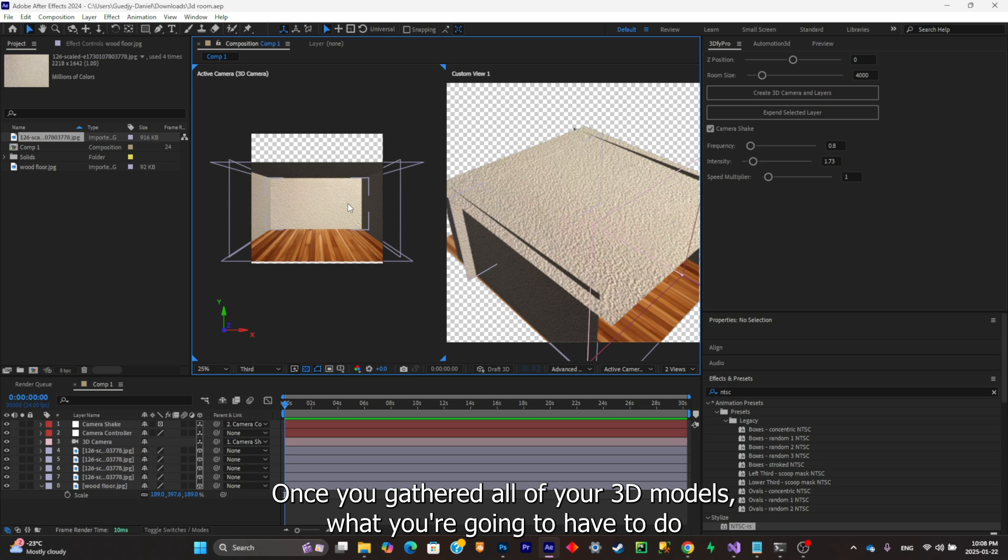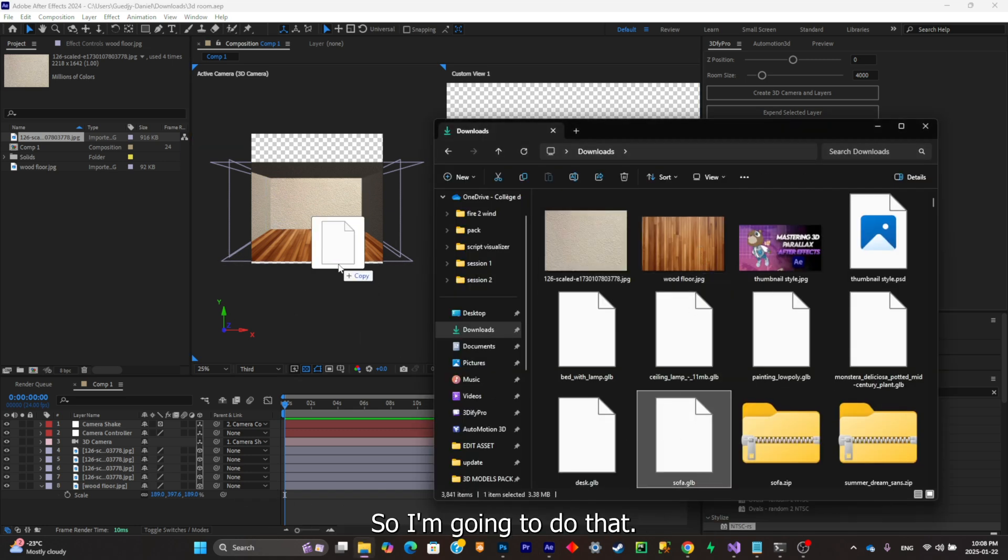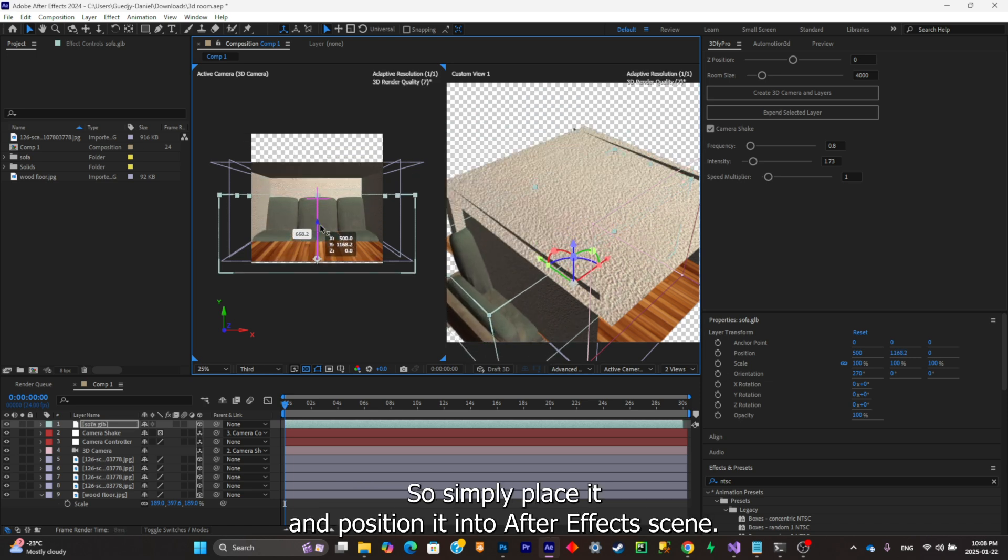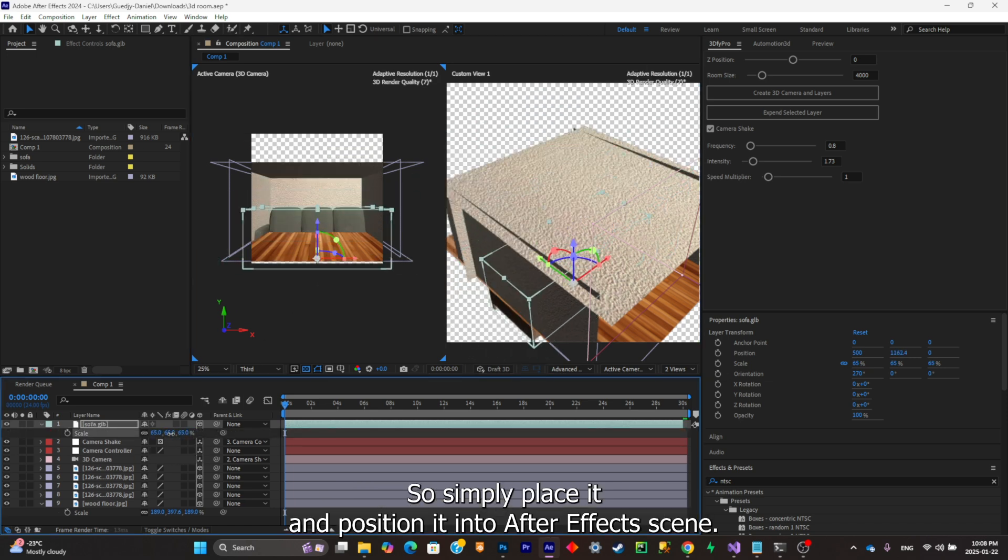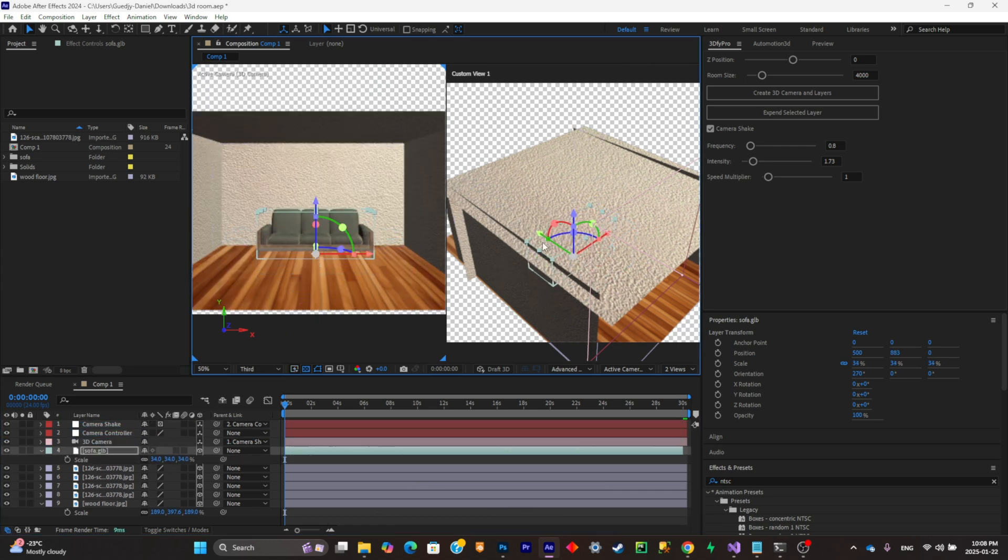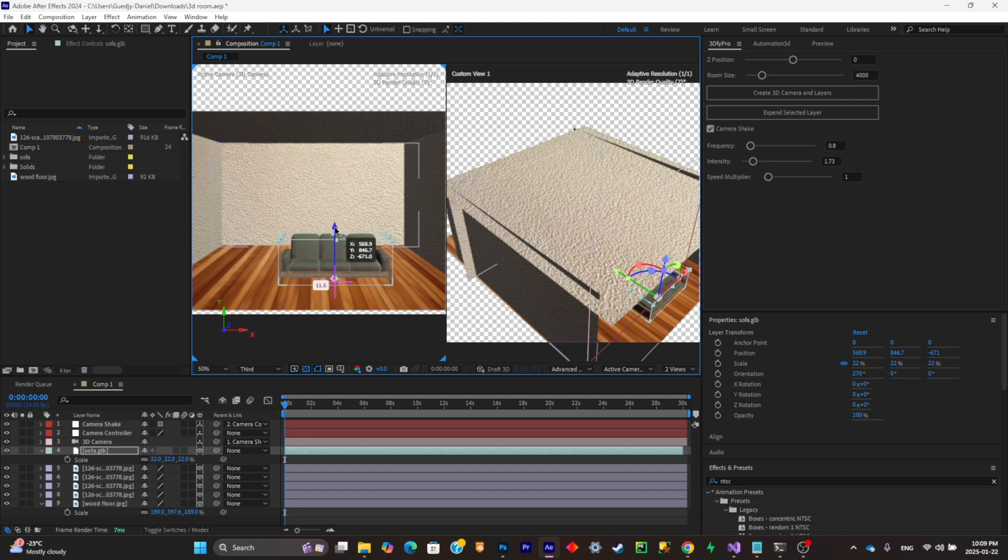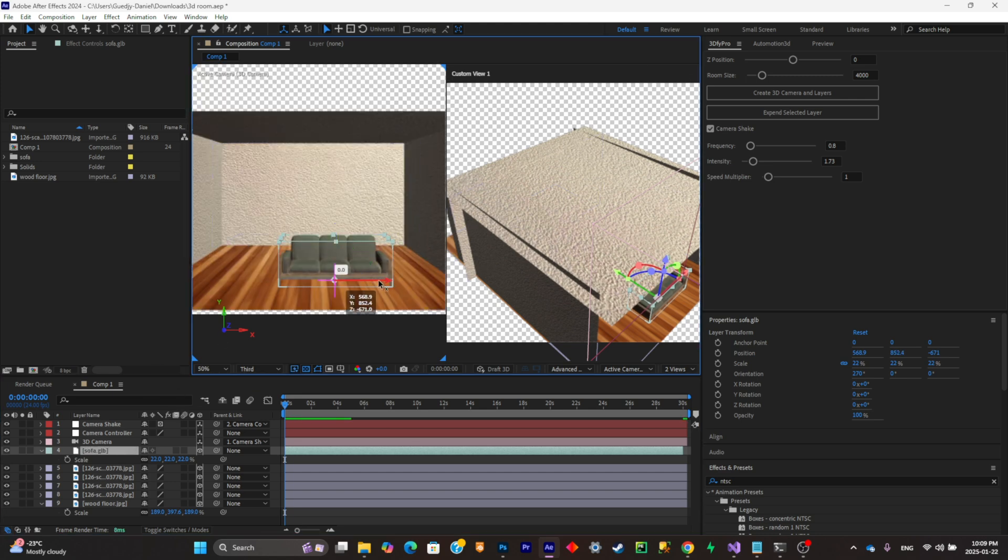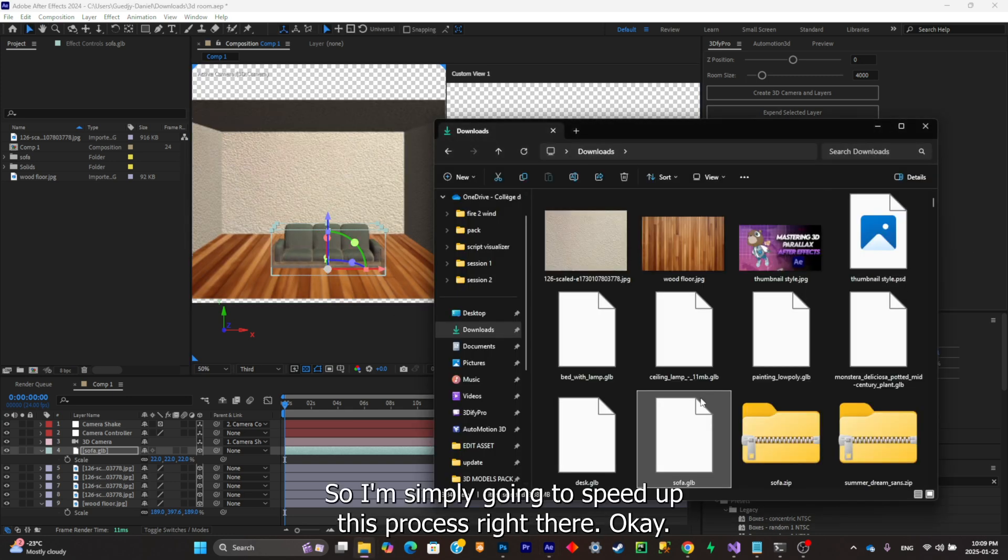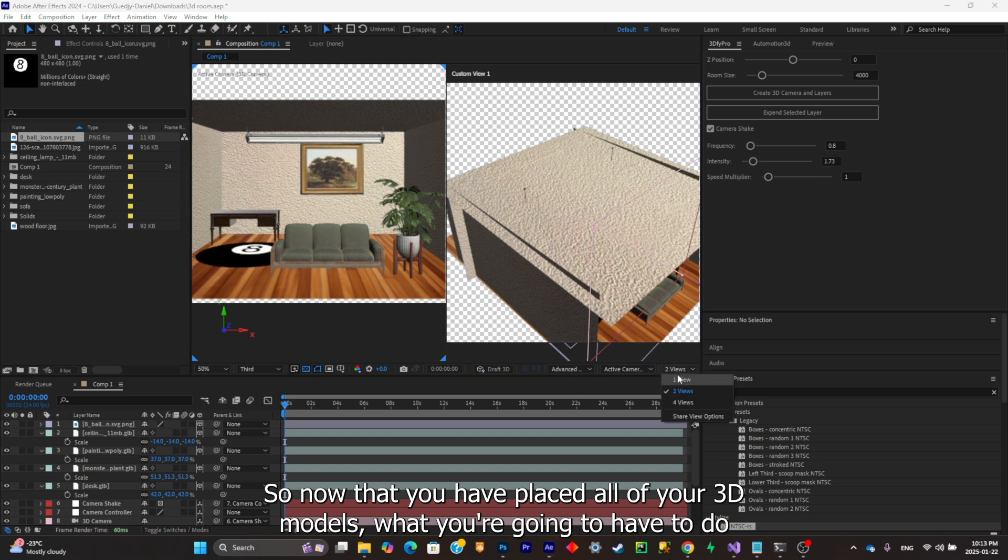Once you've gathered all of your 3D models, what you're gonna have to do now is simply import them into your scene. I'm simply gonna do that. As you can see, a simple drag and drop is enough. Simply place it and position it into your After Effects scene. Now just do that all over again with all of your 3D models. I'm simply gonna speed up this process right there. Now that you have placed all of your 3D models, what you're gonna have to do now is simply go ahead and right click and add a new light.